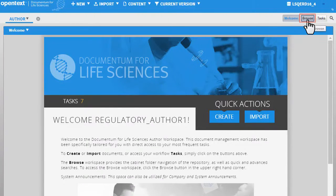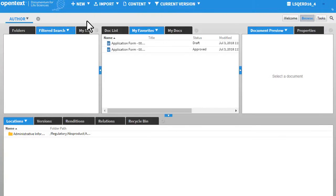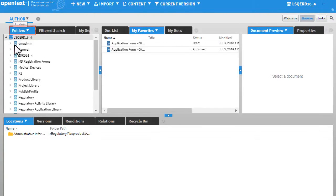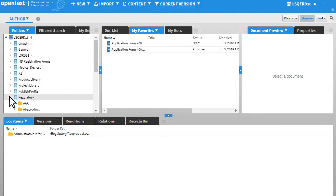Click Browse. In this view, click Folders and locate the document.